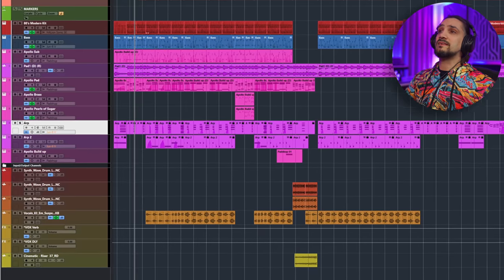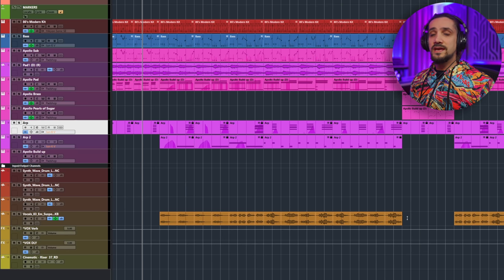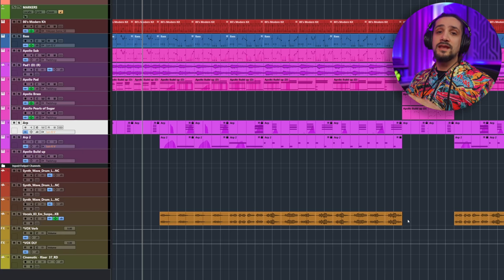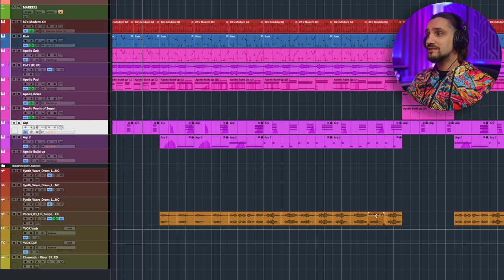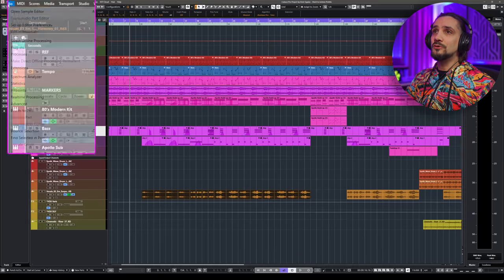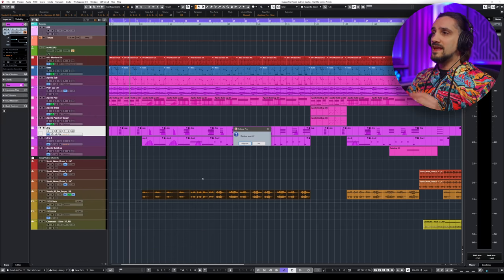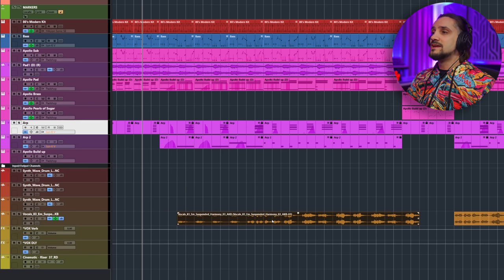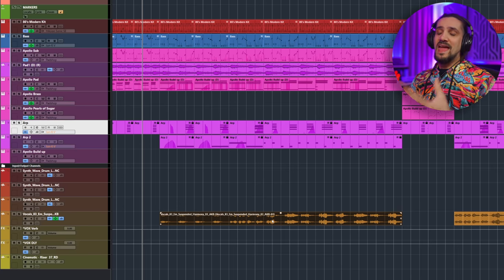Why would you use Bounce in Place? Let's say you have some vocal chops and you want to turn them into a concrete audio file. This is one of the reasons. It doesn't take into account any insert effects, but it does take into account fade-ins, fade-outs, and volume changes. You select them, go to Audio, select Bounce Selection — I have a shortcut Control+Alt+B — Cubase asks if you want to replace the events, you hit Replace, and now you have a continuous audio event that's very easy to handle.